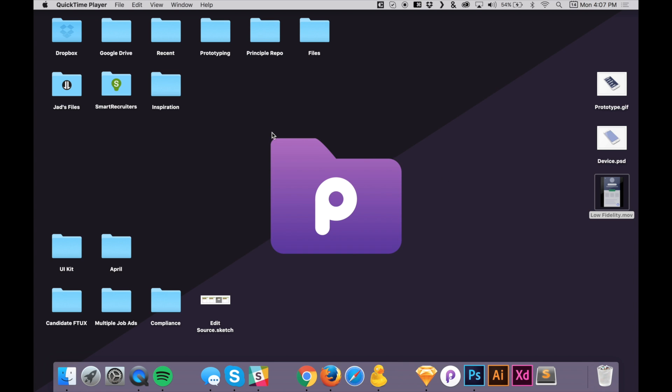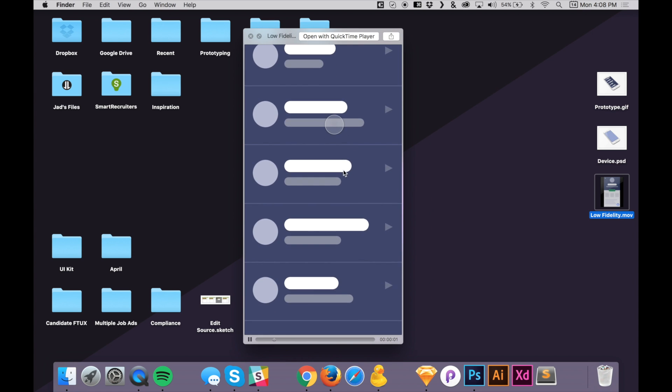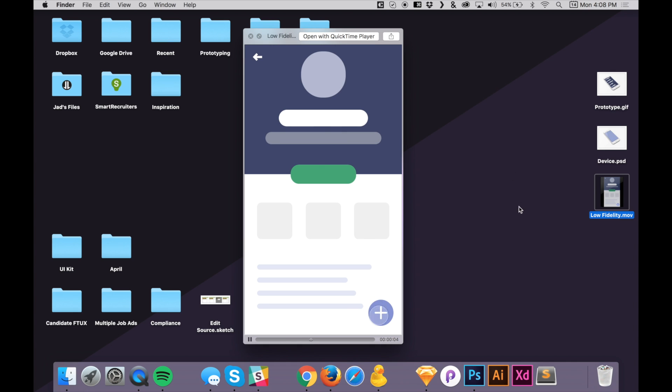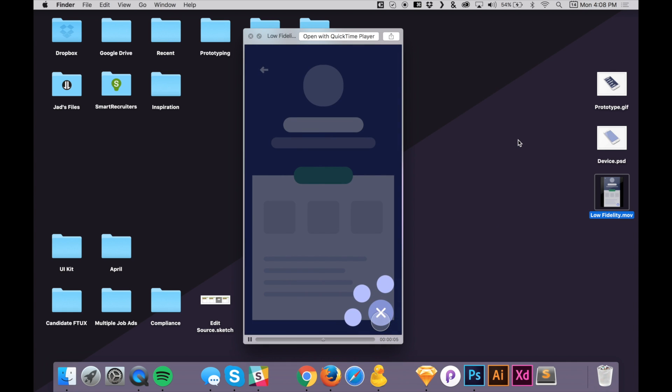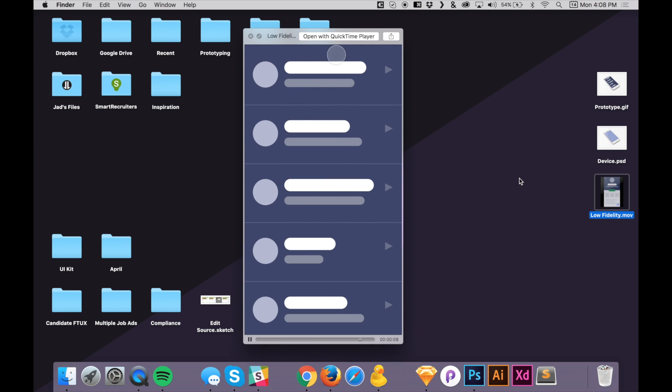I've also seen it requested on Dribbble. How can I take the video that I export from Principal such as this one right here, how can I take this video and put it on a device like an iPhone or a laptop or something like that, and then how can I save that and export it as a GIF that I can upload to Dribbble or my website. And so that's what we're going to be doing today.